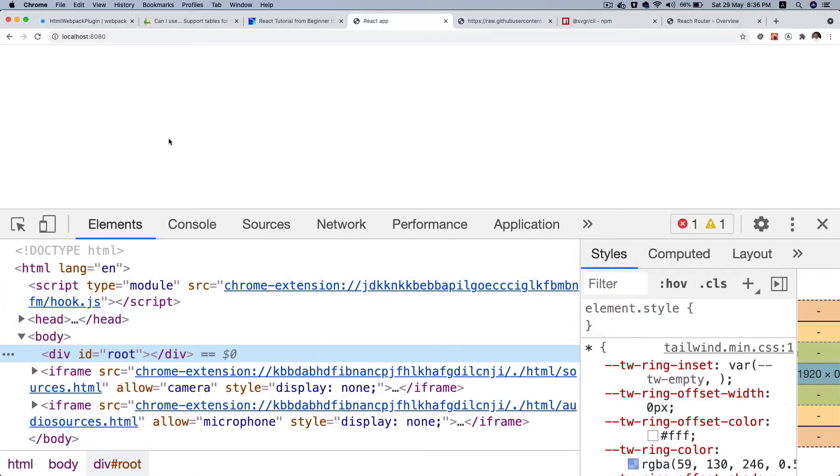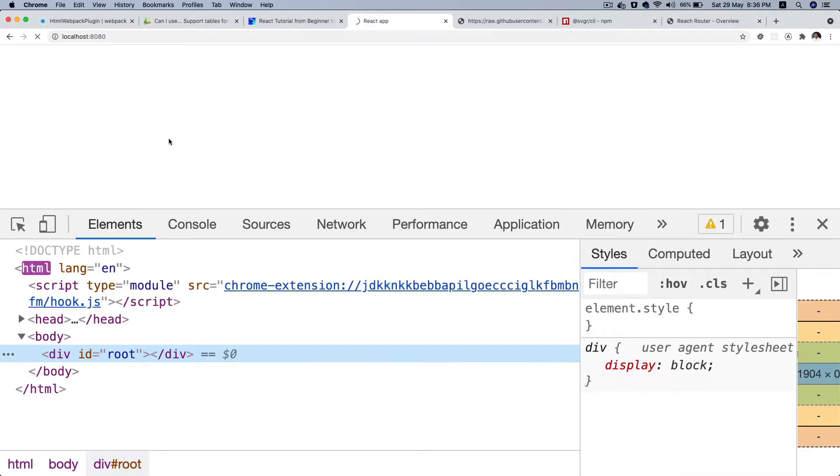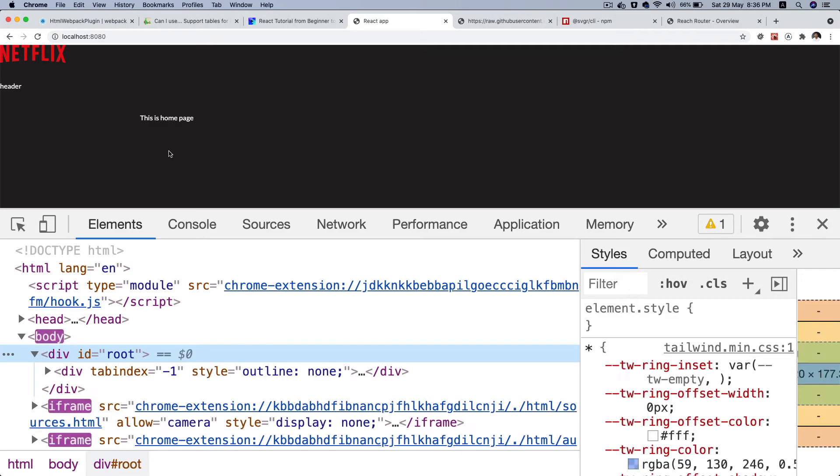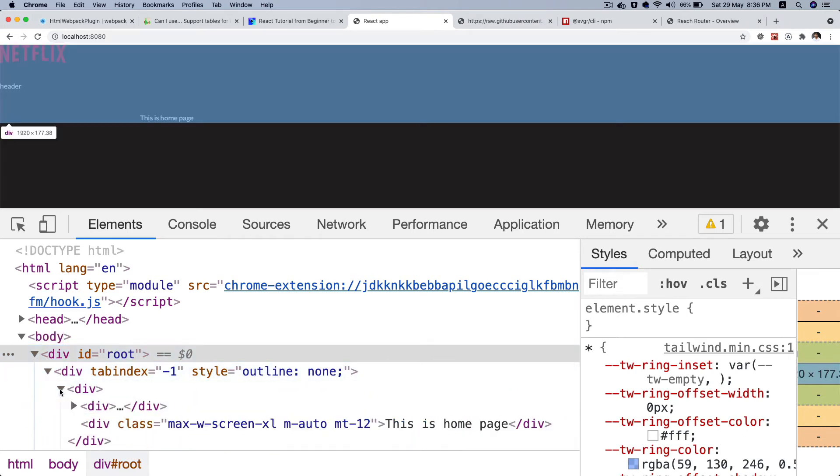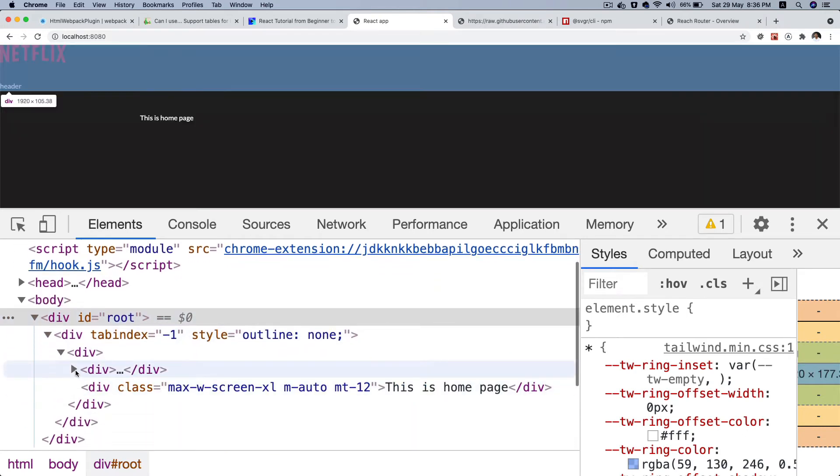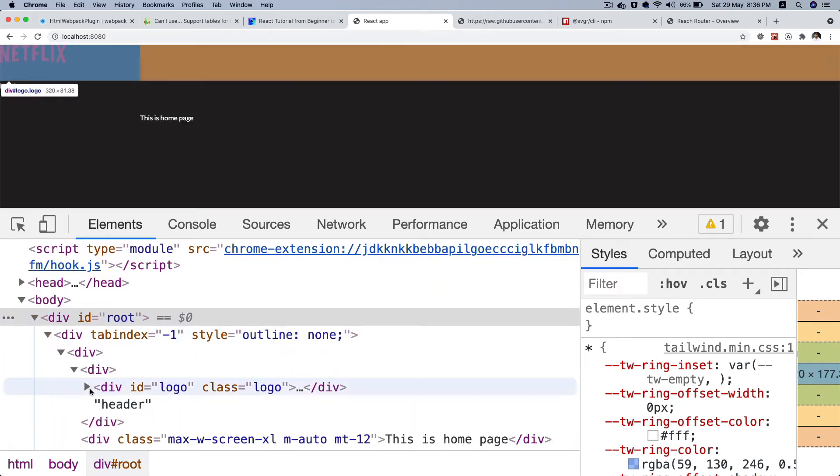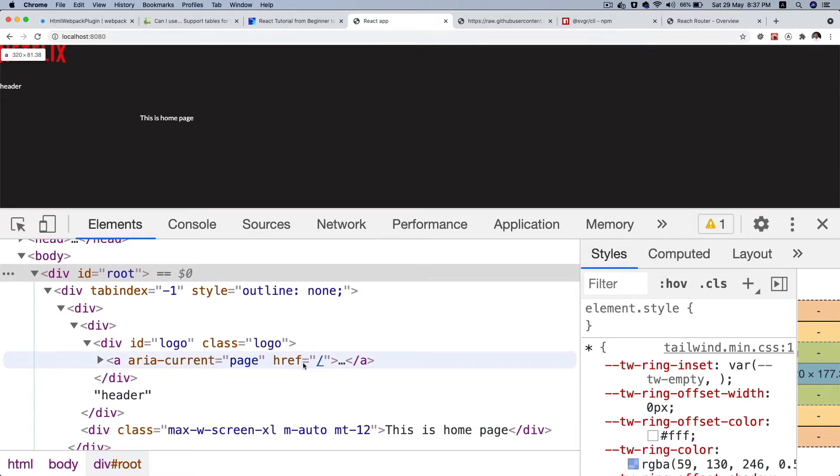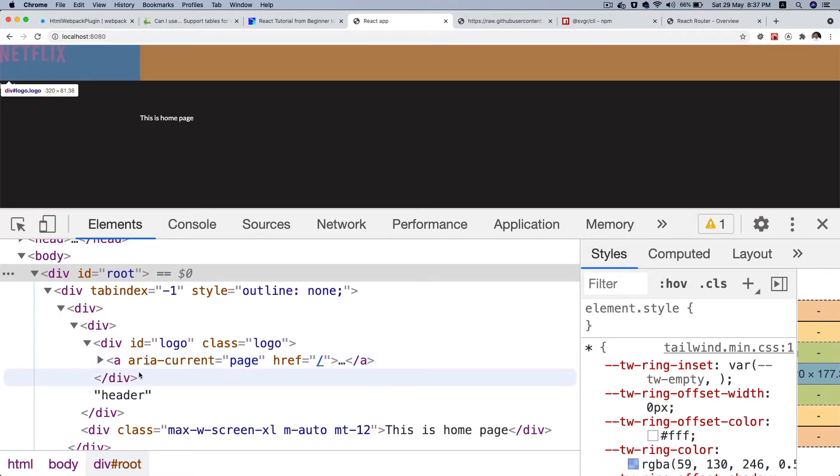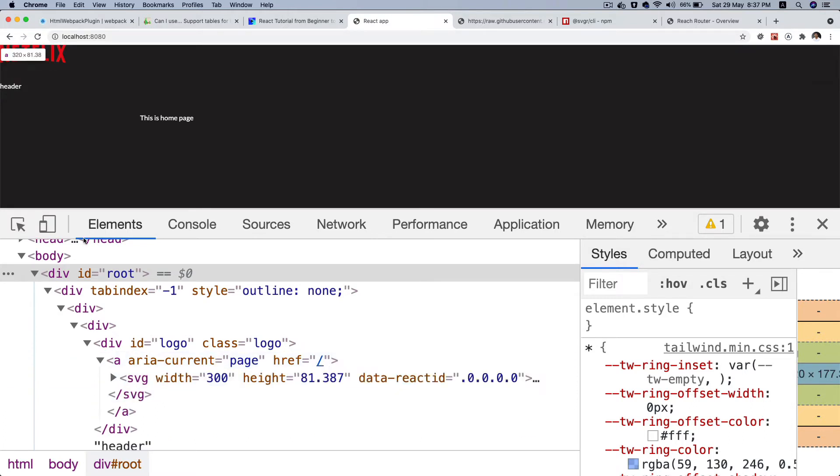And now if I refresh, there you go. Take a look inside of div, you have div logo, you have an a tag, you have href. So you can see that it's already converted that into a link with href. If you click on it, it goes to the home page.